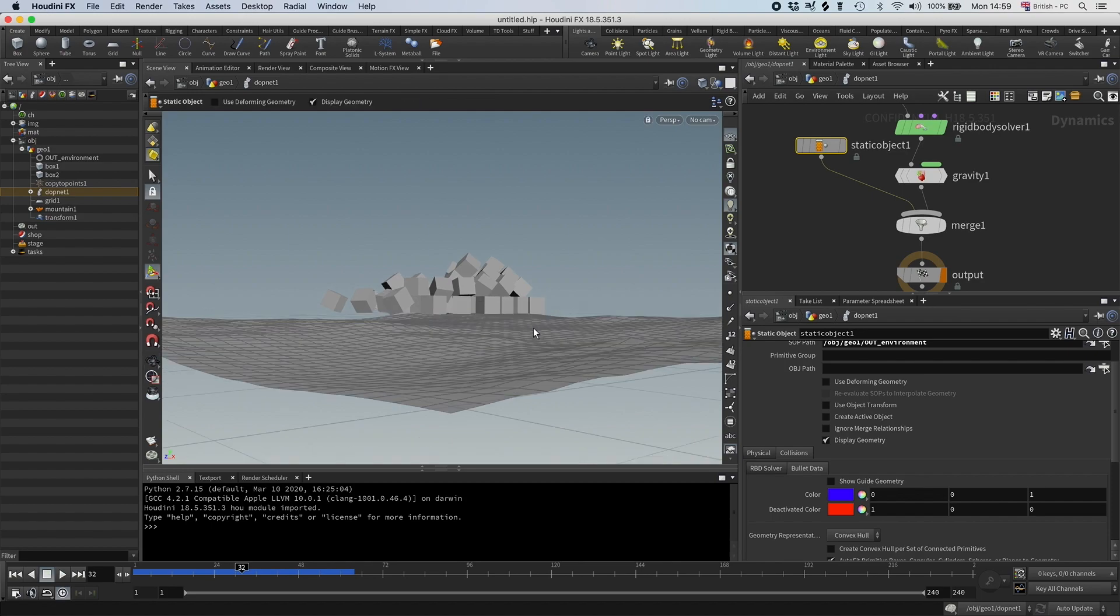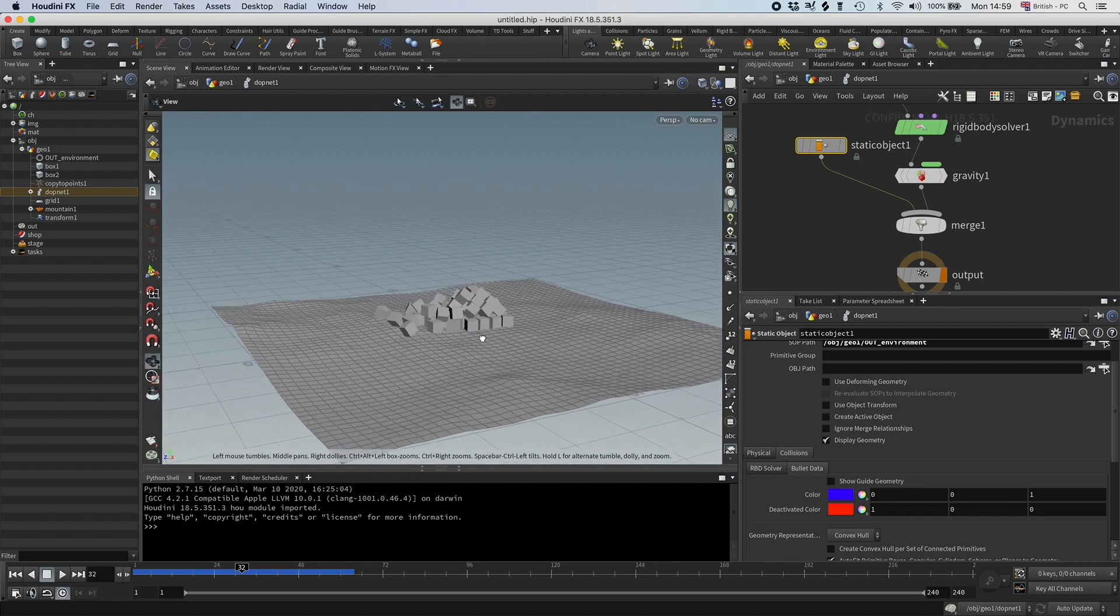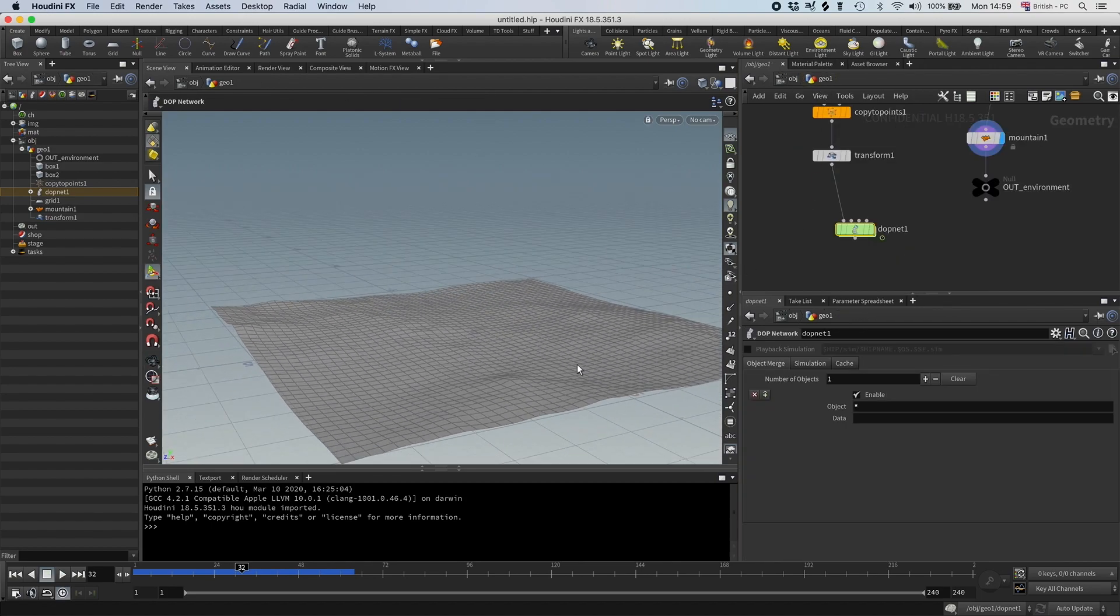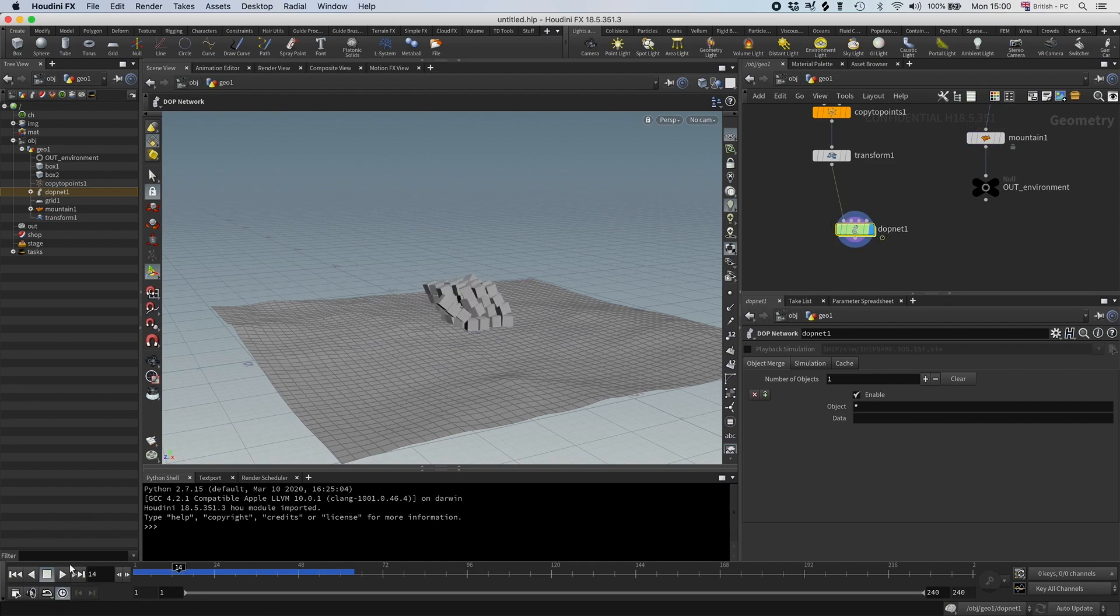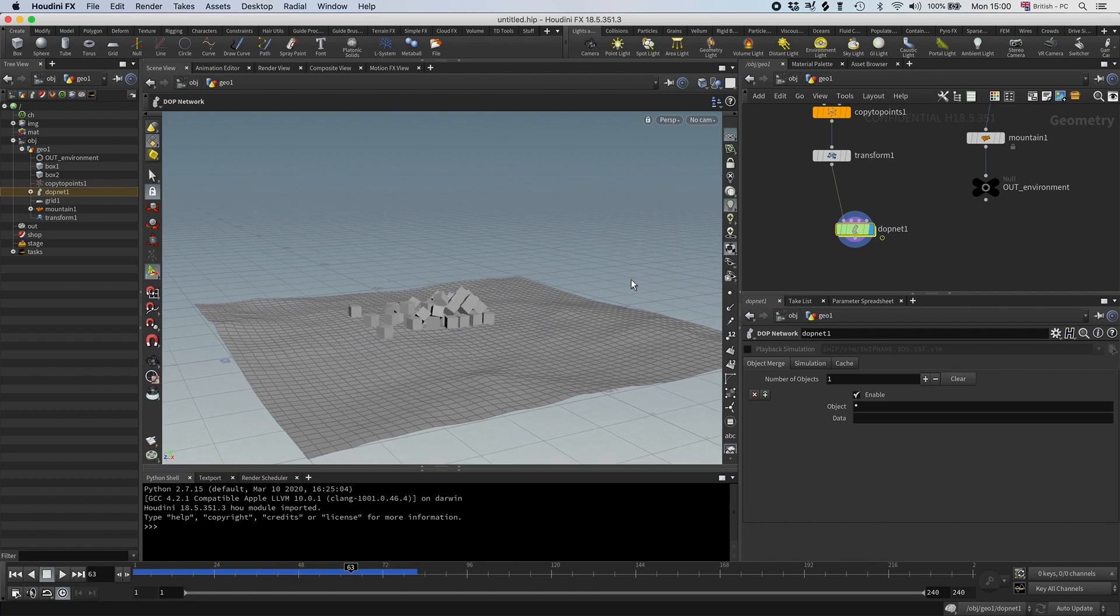Say that you've done this and you didn't notice because you didn't have any contact shadows, the VFX supervisor loves this simulation, and now you are in trouble. But fear not, you can use this little trick.